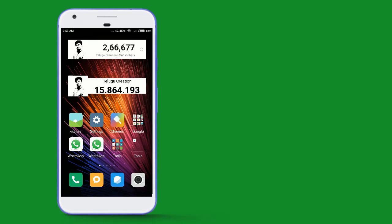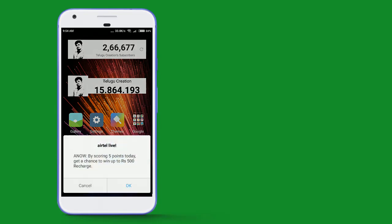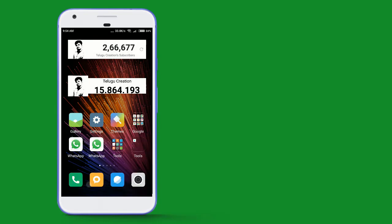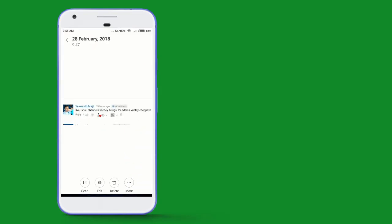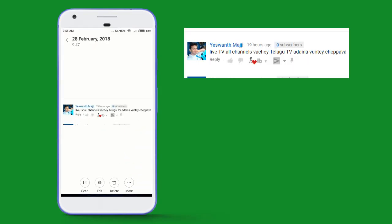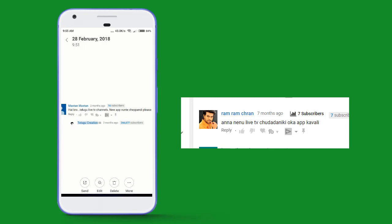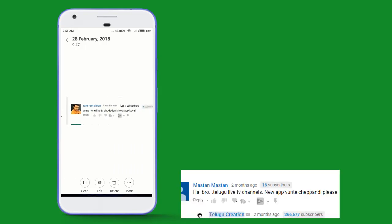Hi friends, welcome to Telecreation YouTube channel. This video covers a topic — we will have three topics to discuss today.